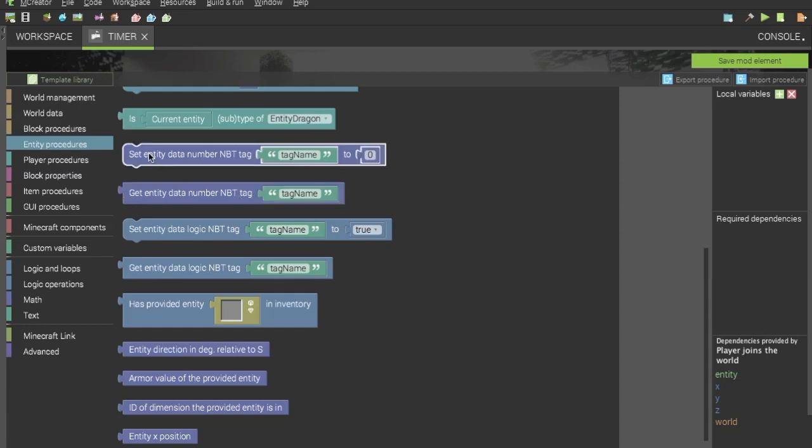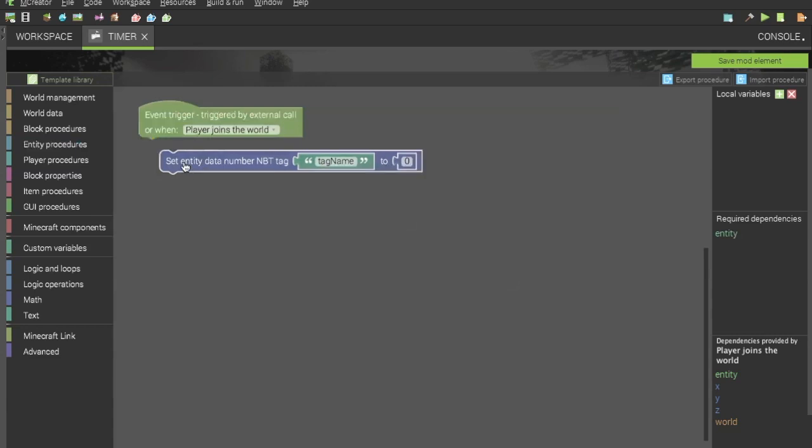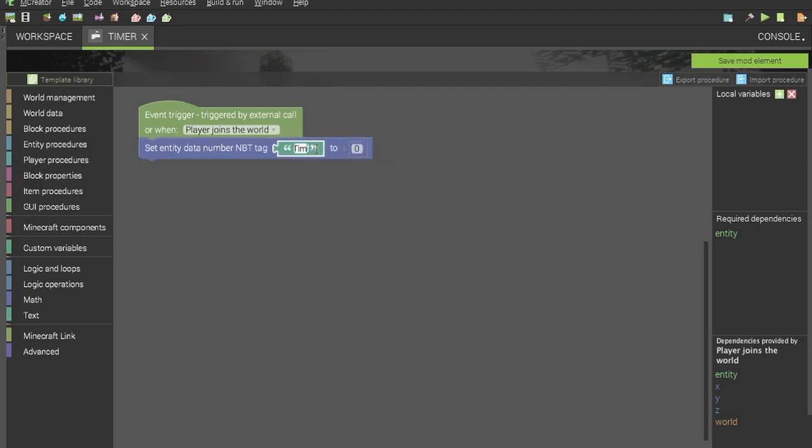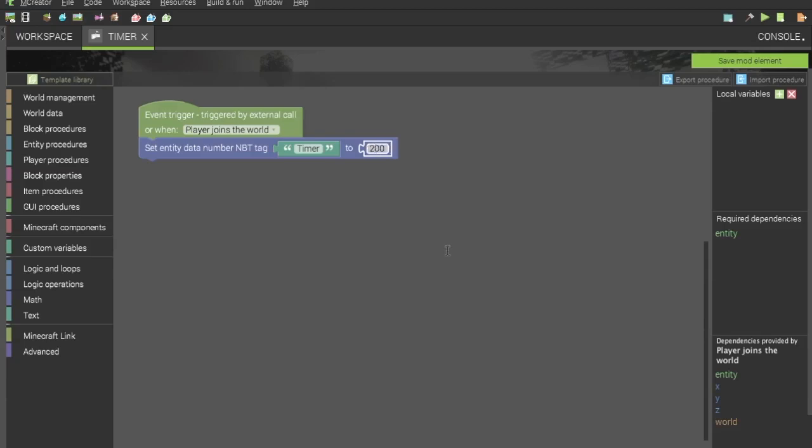To start out, we want to start our timer, which we will be using the set entity data number NBT tag. And this will be called timer appropriately. This will set an NBT tag inside the player entity, as that is the entity that is given in the player joins world event trigger. So let's set this to say 200. If we are going from something to zero, this is what we would want to do. And this timer will last about 10 seconds.